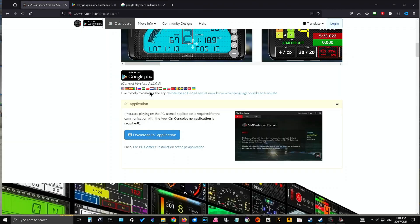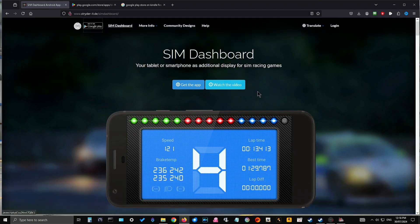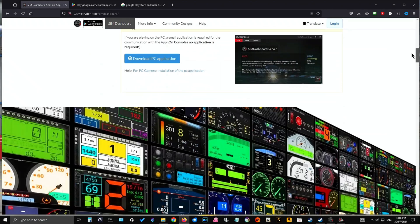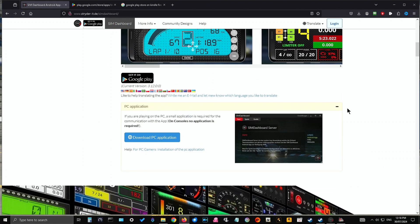The first thing you're going to need is the PC application for SIM Dashboard. I will leave a link in the description below from where you can get that. You will need to scroll down the page. Don't click on 'Get the App' yet because we don't want that yet — we want to go down and get the PC application. Click Download. Once it's downloaded, simply install it onto your computer. We're not going to run through that because I'm pretty sure everybody knows how to download and install stuff.